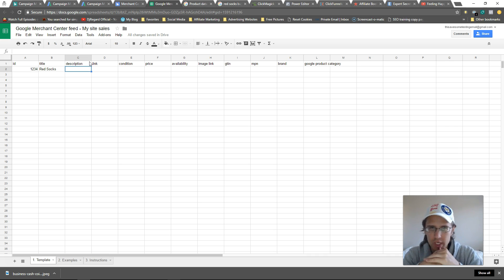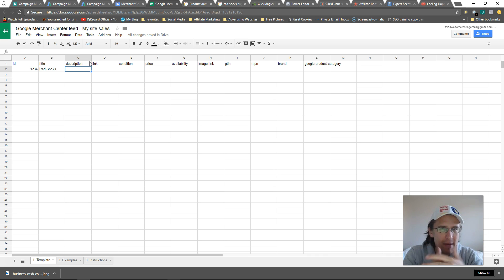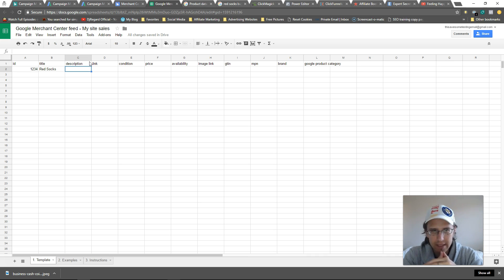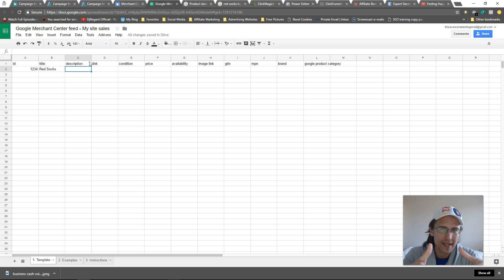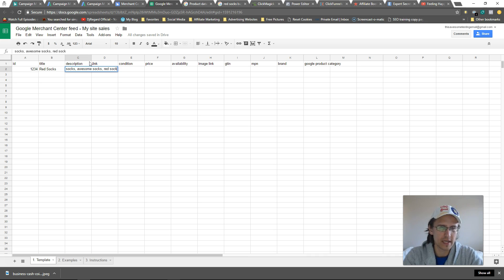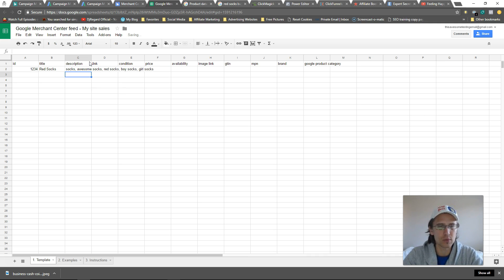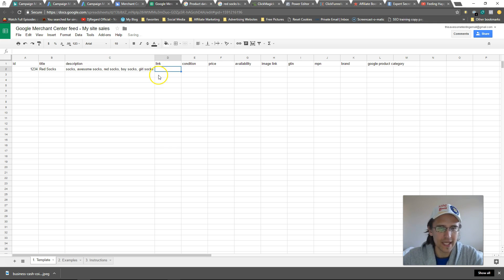Description works like your keywords — you can have up to five thousand words. The way your results show up is not by broad match, phrase, or exact like before. Google will automatically see what you've written and link it with what people type in — kind of like dynamic search ads where Google automatically matches your site content to search queries. So for description you could write: 'socks, awesome socks, red socks, boy socks, girl socks' — really put all relevant terms in there.